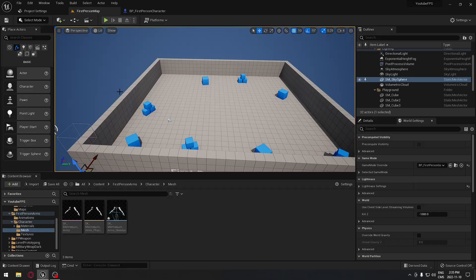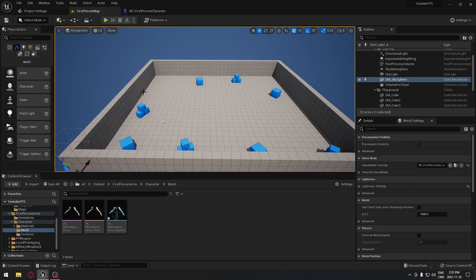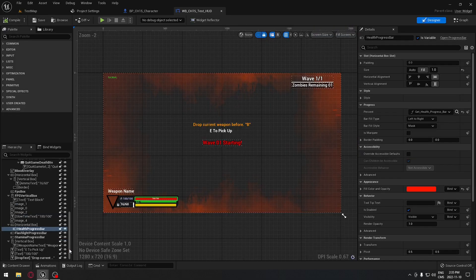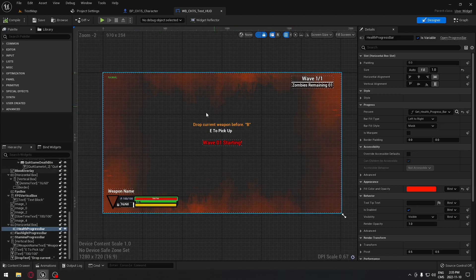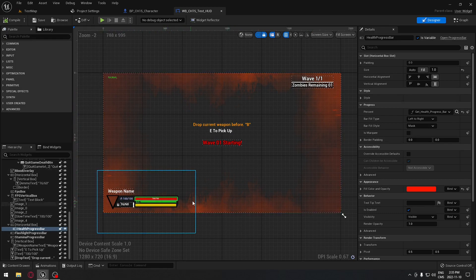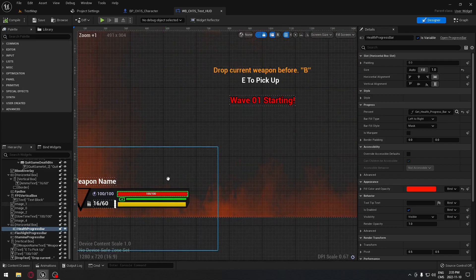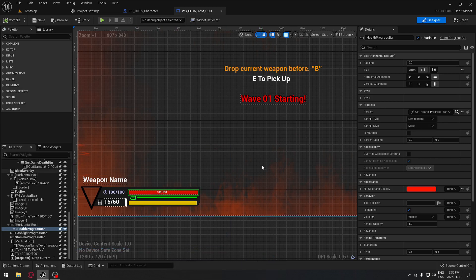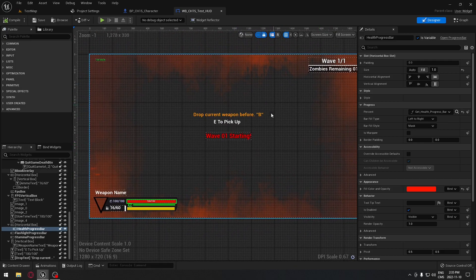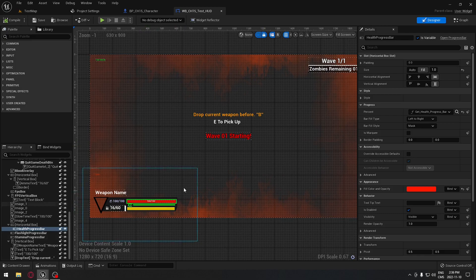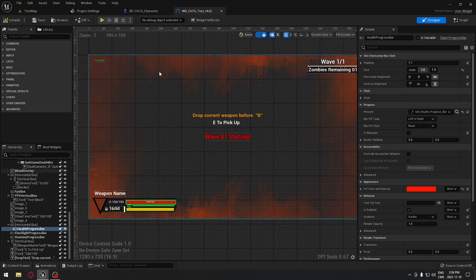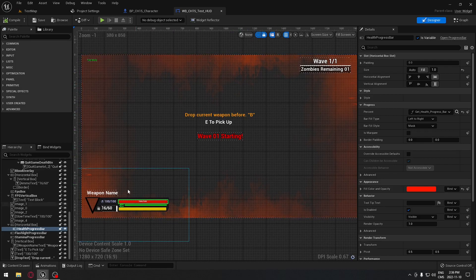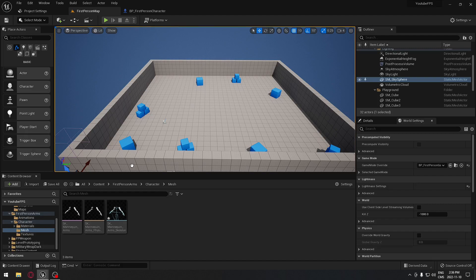Welcome back to part 5. In this one we're going to create the HUD that the player will see on the screen. We're going to implement the health that we created in the previous video, so we're just going to do a progress bar to be able to display that health in the game. We'll come back and forth to this every time we add new functionality to our first-person character.